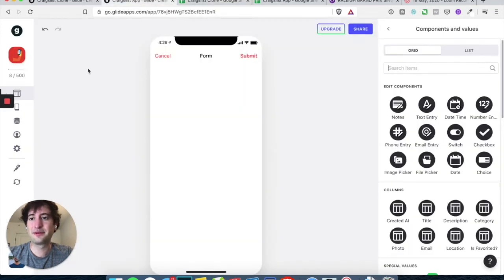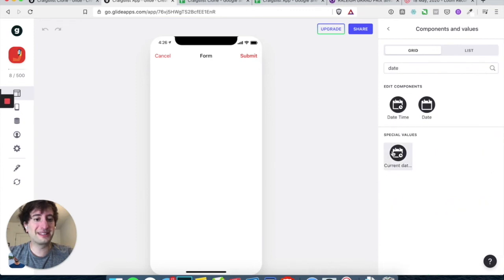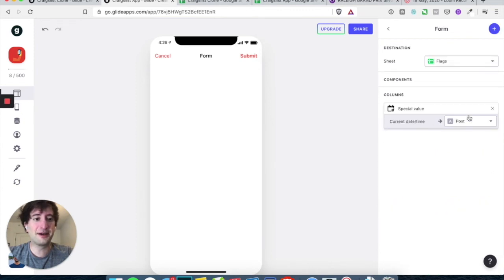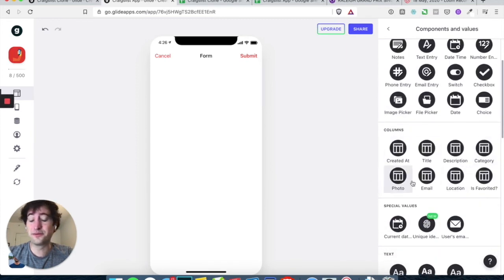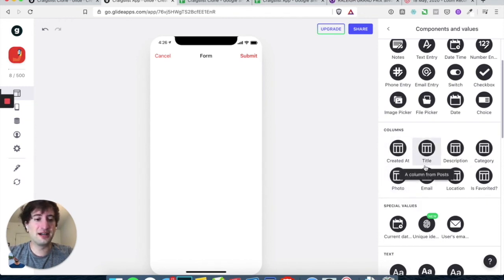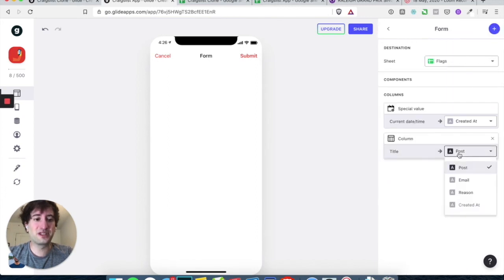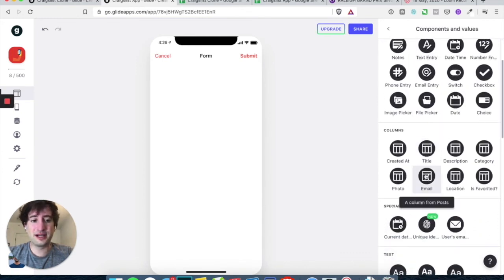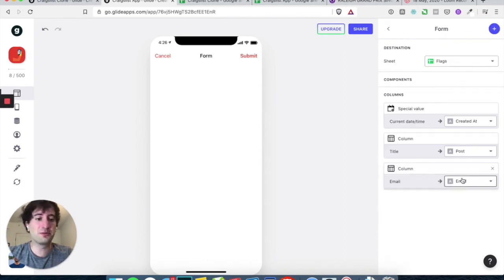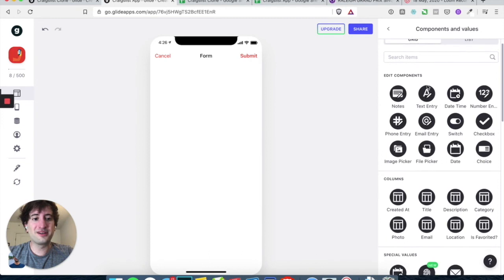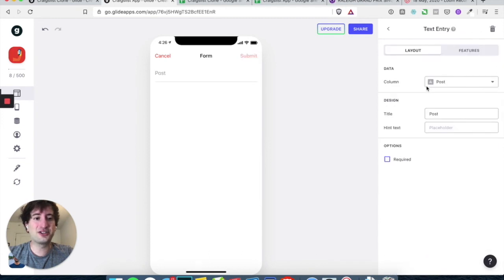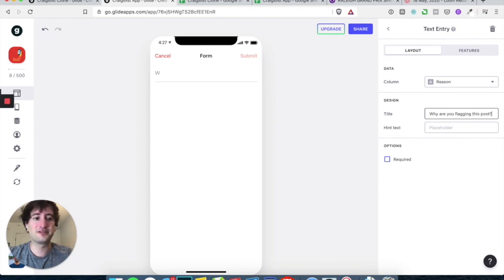Let's go back to our app, reload the sheet and let's go ahead first. Let's click special value, current date time. That's going to create it up. Let's add another here, this is pulling in columns from the post. So we want the title as the post name, so post. We want to add the email, this is the user email that created the post. And we want to pull that into email so that way we can actually see who created the post that's being flagged. And then one more, let's add a text entry, and this is going to go to the reason and let's title this, you know, why are you flagging this post? And perfect.